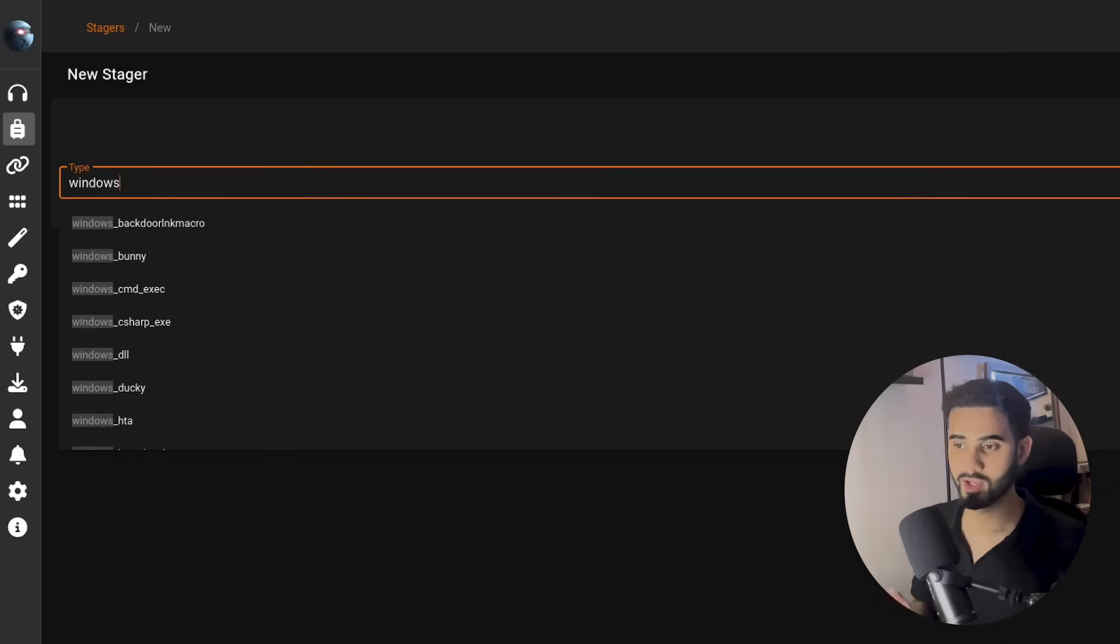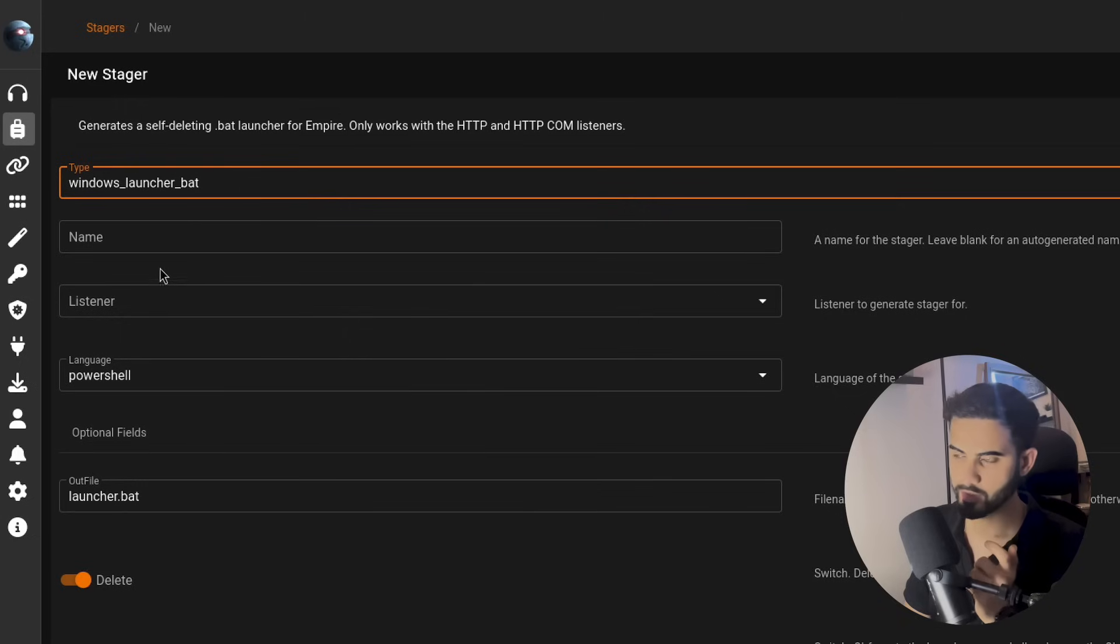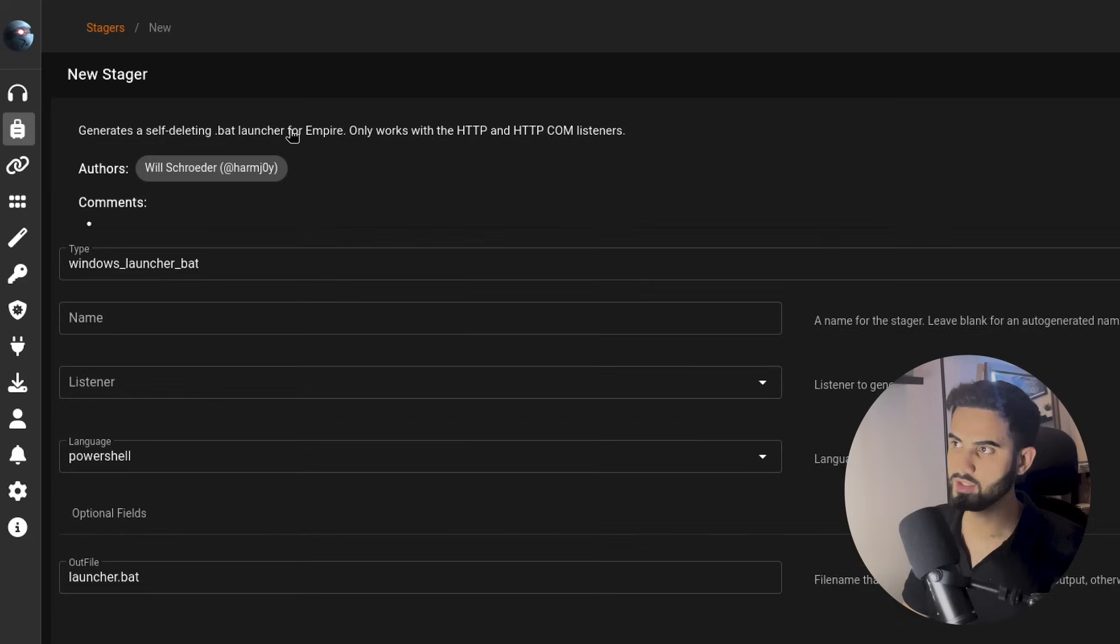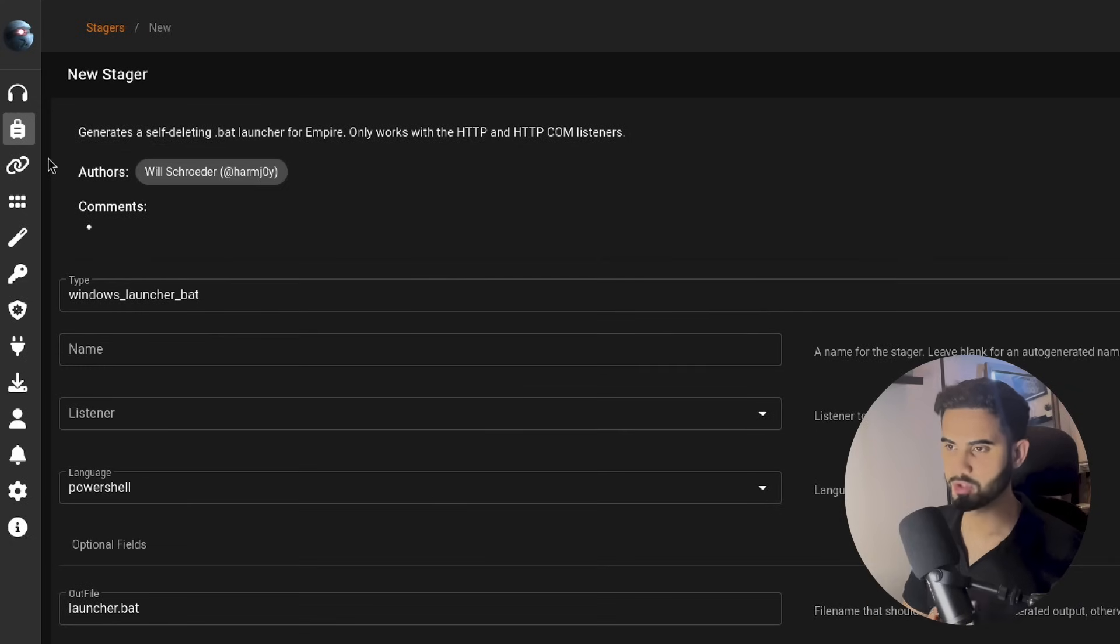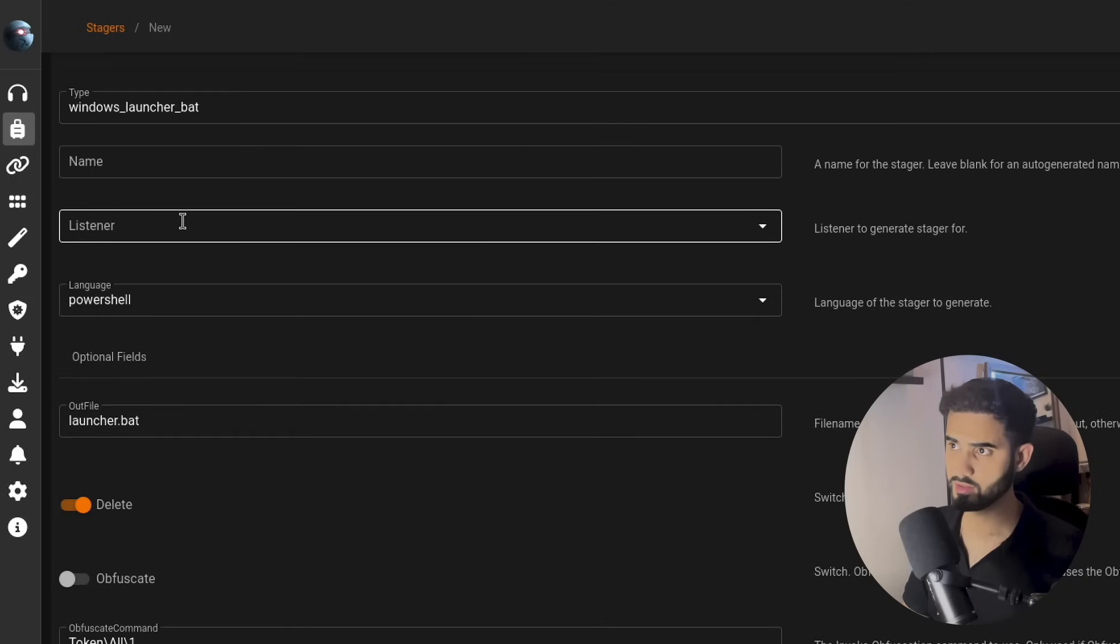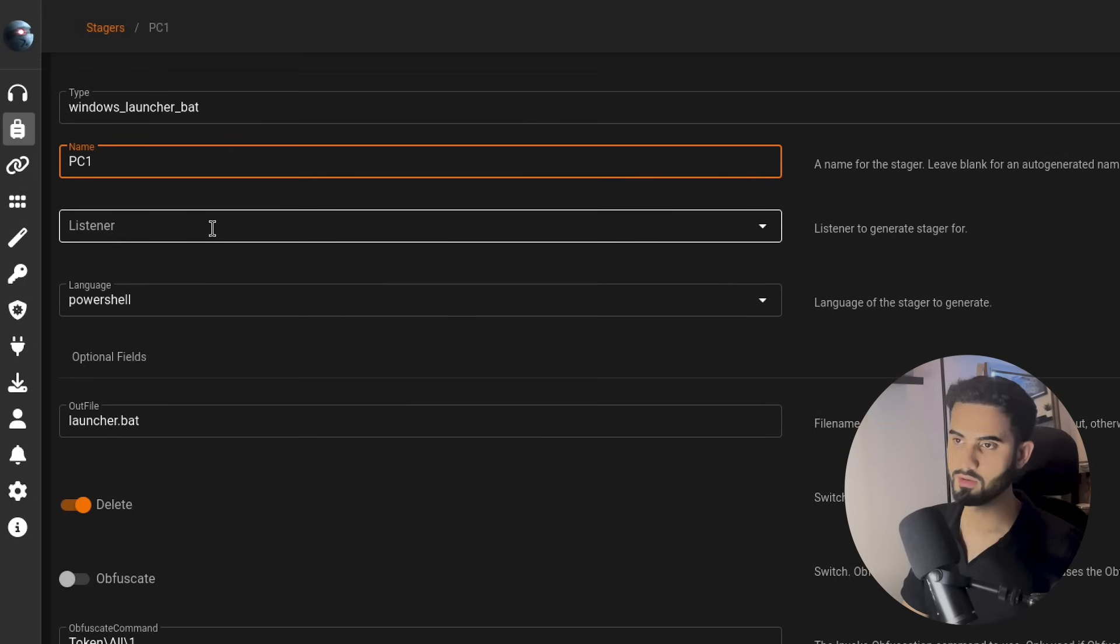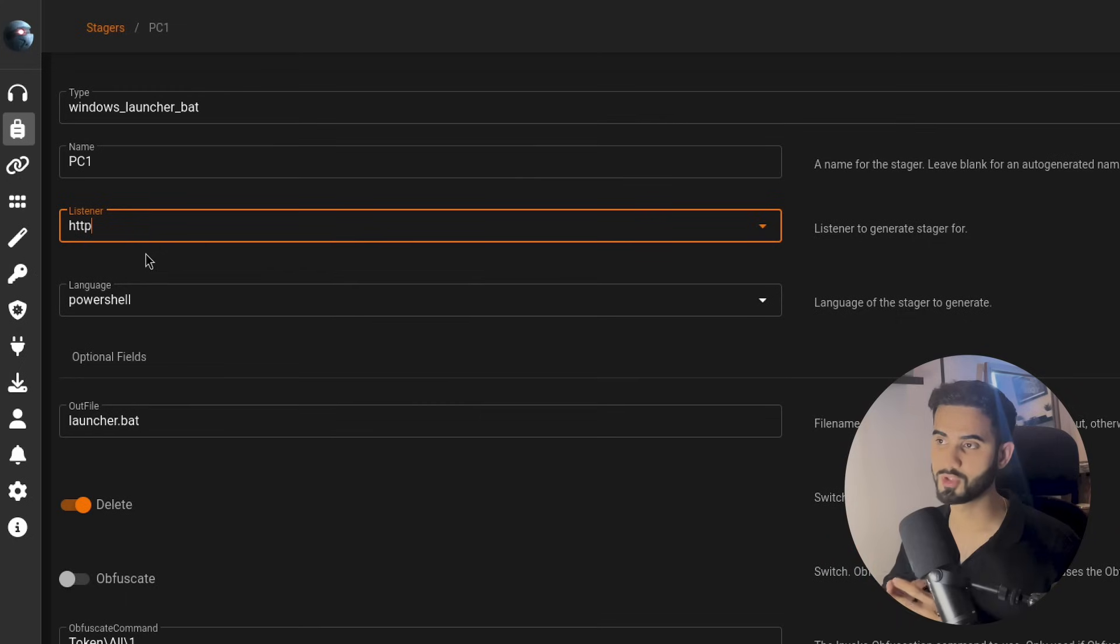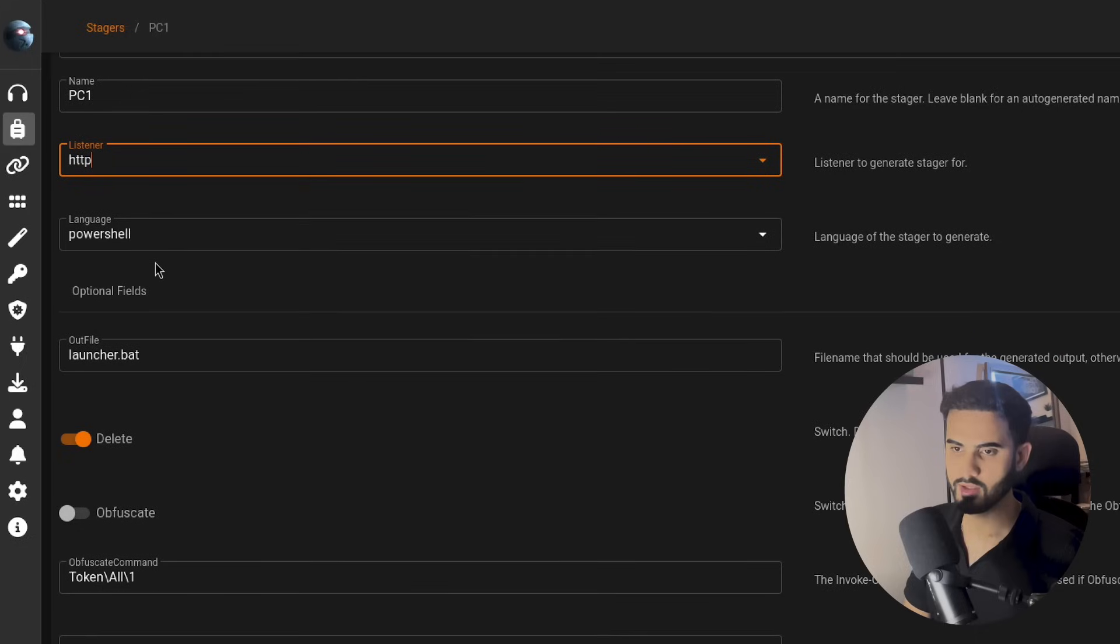In this case, I will use the Windows launcher bat, which is very common. It comes with a brief description. This will generate a self-deleting bat launcher and it only works with HTTP listeners. Similar to the listener, we can also configure the stager from this page. I will call it PC1 and let's specify the listener that we just created, which is HTTP. So we are telling it to generate a stager specifically for that listener. The language is PowerShell, that's fine with me, and I will change the output file to be called stager.bat.